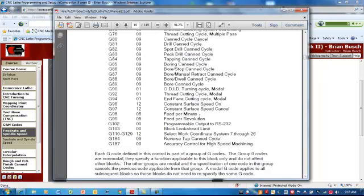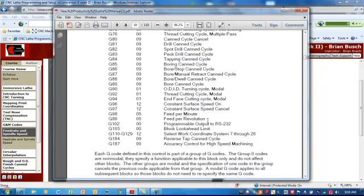So in feed per revolution mode, every time the part makes a revolution, the Z or X is going to feed so much into the part. The caveat here being that the spindle has to be turning in order for feed to be happening. If for some reason you don't want the spindle to be turning and you want feed to be happening, you need to be in feed per minute mode, G98.